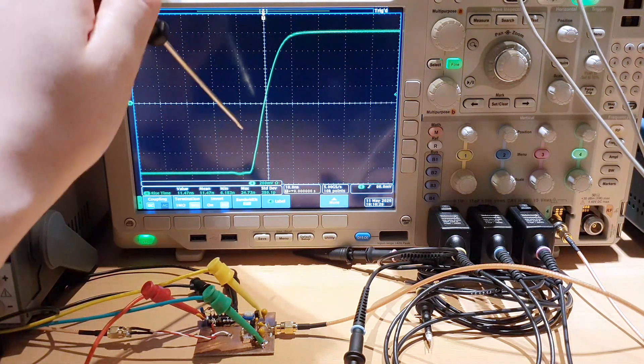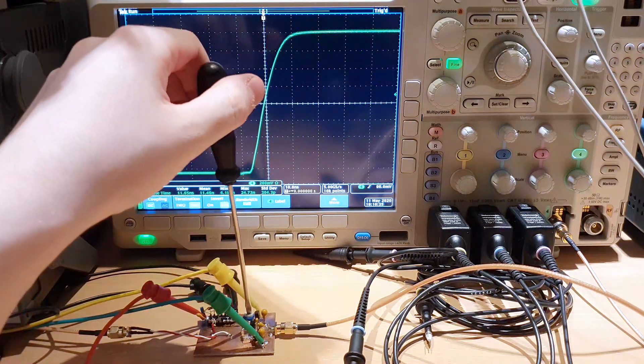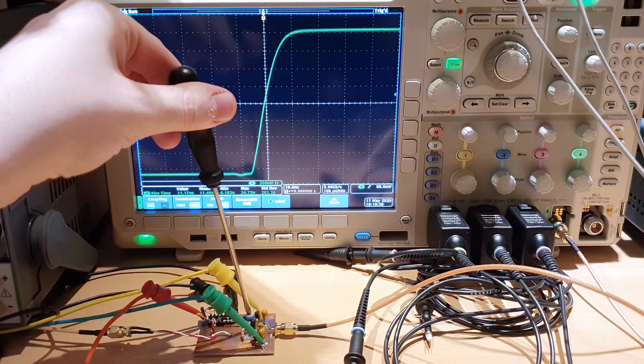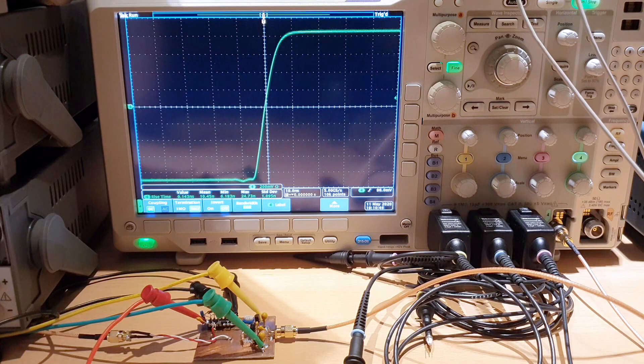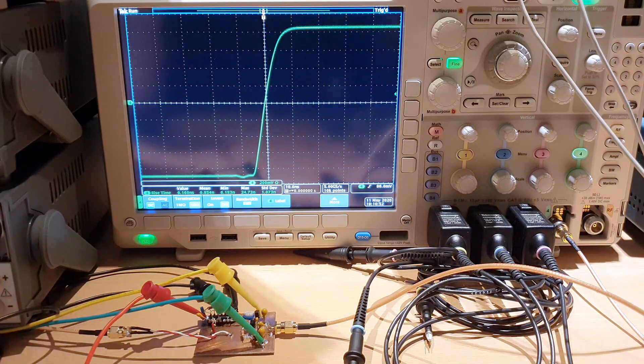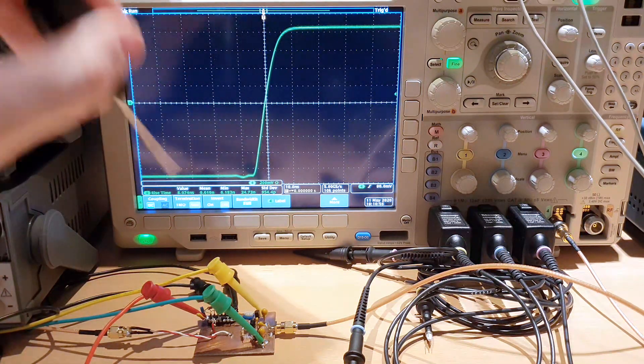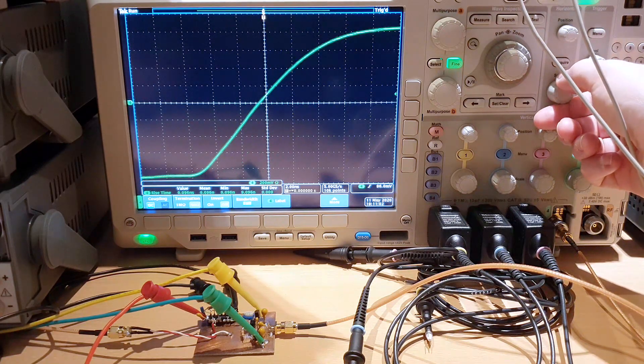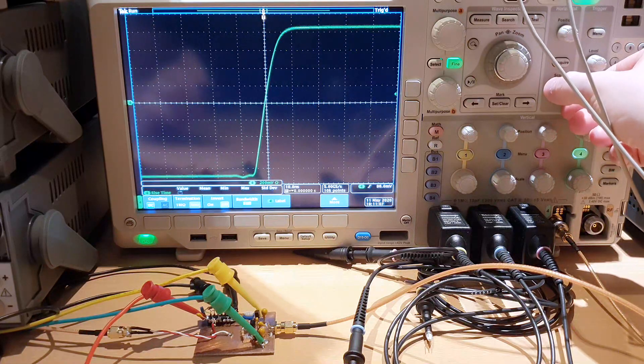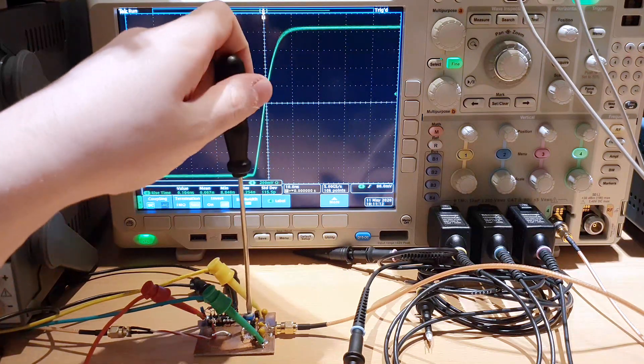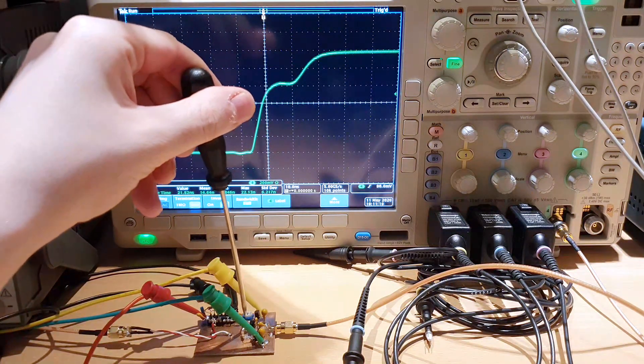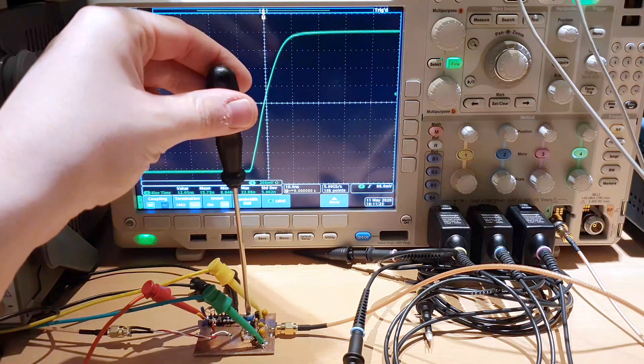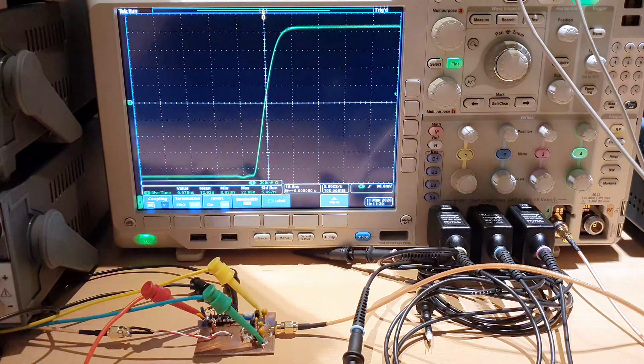If we continue to increase the bias we're going to go to class A operation where the two transistors are always turned on. Here we have class A operation. In class A operation we have the faster transition from low to high. Here we have 90 nanosecond transition between low to high. We can see that it's a very linear transition and the output voltage also increases because in class B we have the drop of VBE on the two sides, and in class AB we do not have the drop. The drop is compensated by the biasing network.